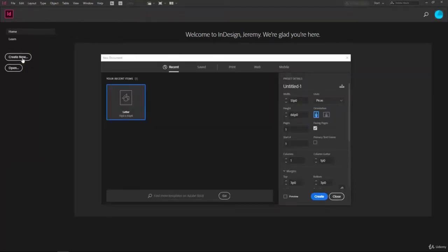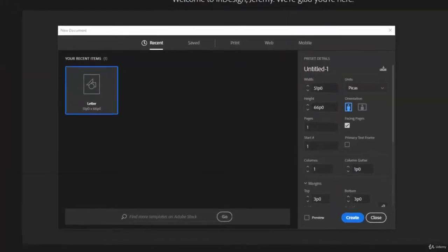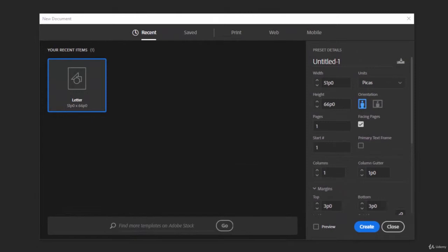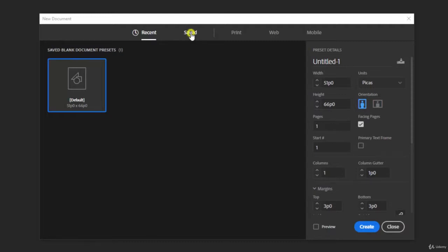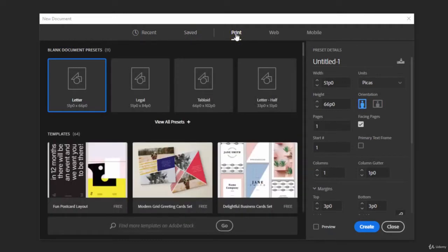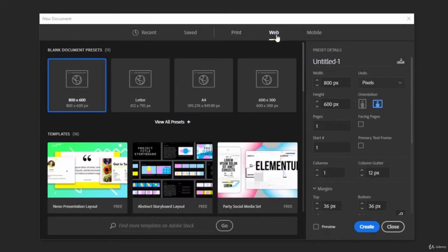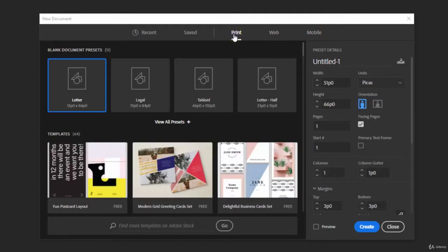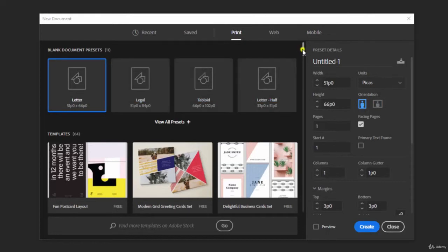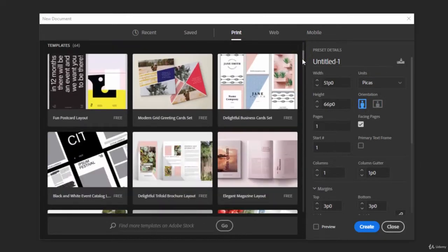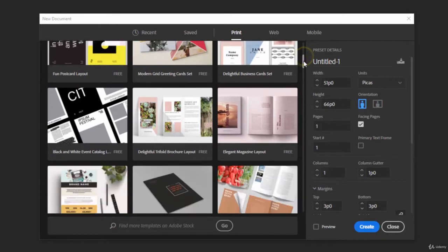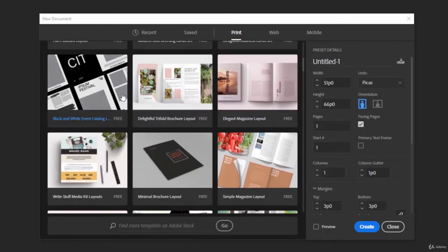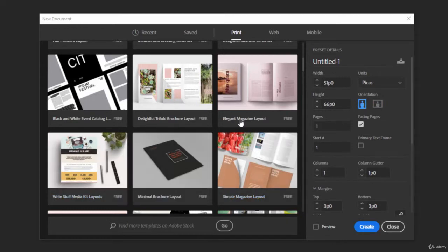When you do that it's going to bring up the new document window and here you can see any recent items that you've saved out or you can go to the top and click on save for any saved default presets that you want, and then there are some presets already created for you to begin using. So if you click on print you can see some print presets, web presets, and mobile presets. So go on over to print and you'll see some blank document presets. So these are just pre-set up blank documents that you can choose or you can click on one of the templates below. So here you can already see that some magazines and books have already been made and if you see one that you like you can click on that and begin creating immediately.